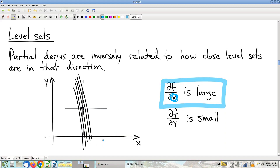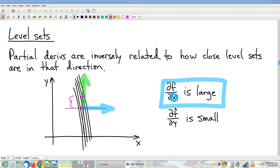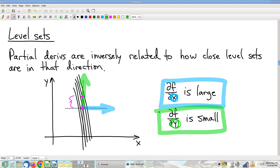On the other hand, looking in the y-direction, there's much more walking between 100-foot elevation gains. Moving in the y-direction is less steep. So the partial derivative with respect to y should be relatively small.